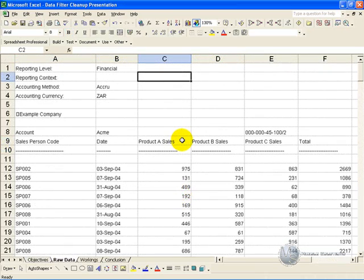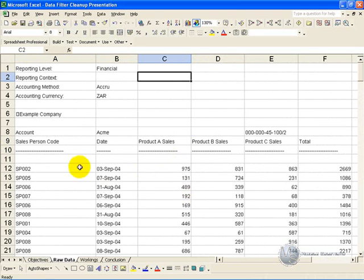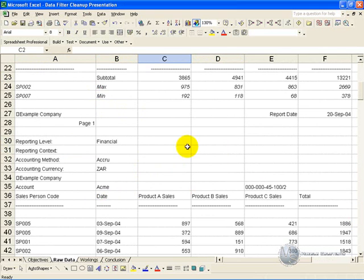In this example, we have a report from an IT system which shows the performance of our salespeople. We would like to summarize and graph this information, but the report has generated headers and footers which get in the way of using Excel's features properly.